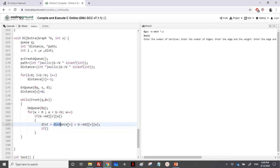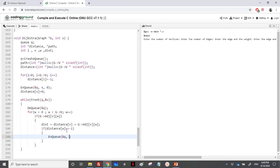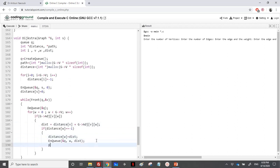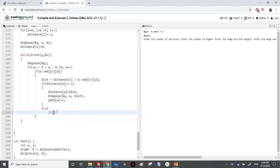We then check if the newly computed distance improves things. If distance of w equals minus one — meaning it has never been encountered before — we directly enqueue w with its distance, update distance of w to the computed value, and set path of w to v.